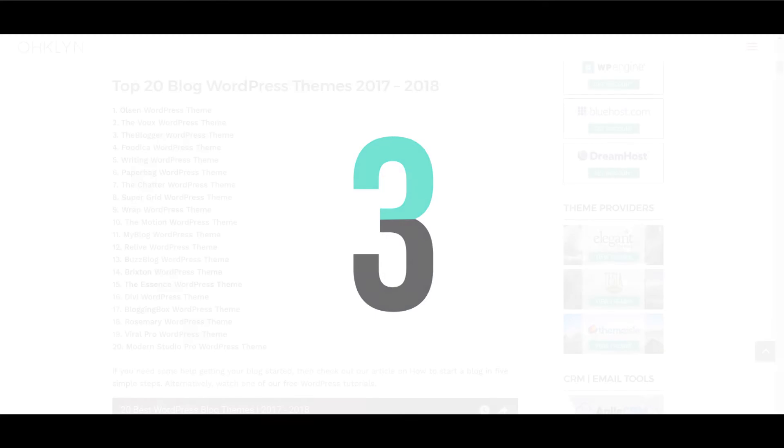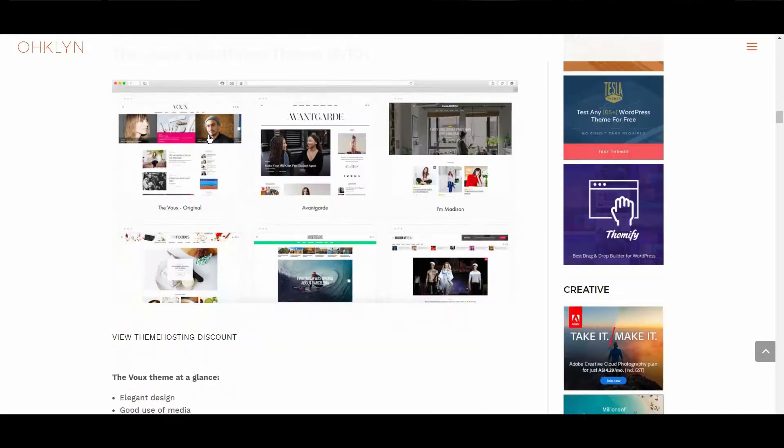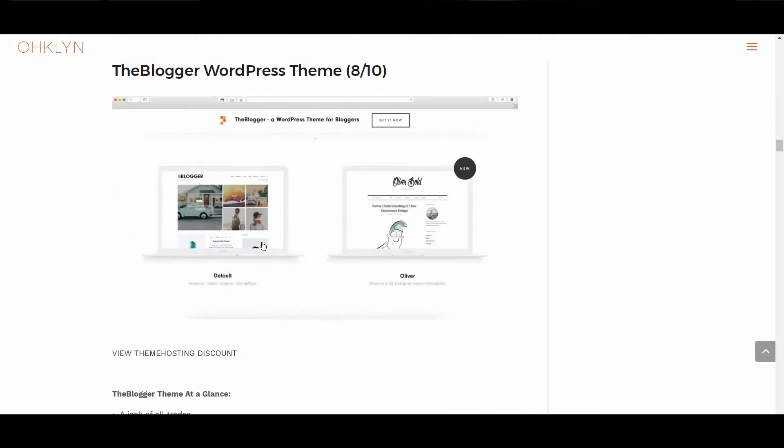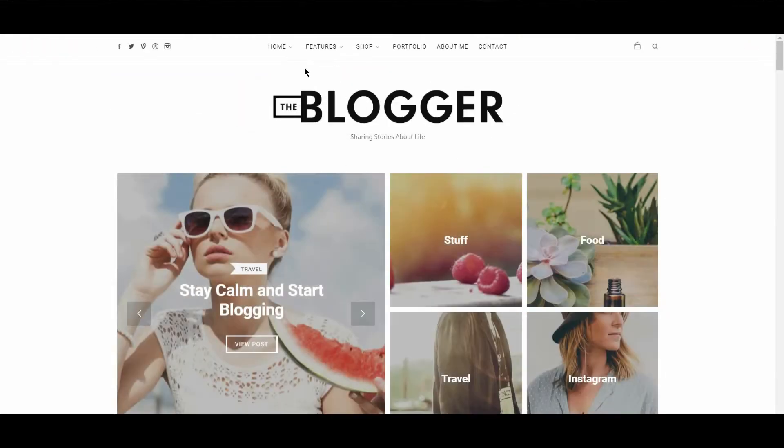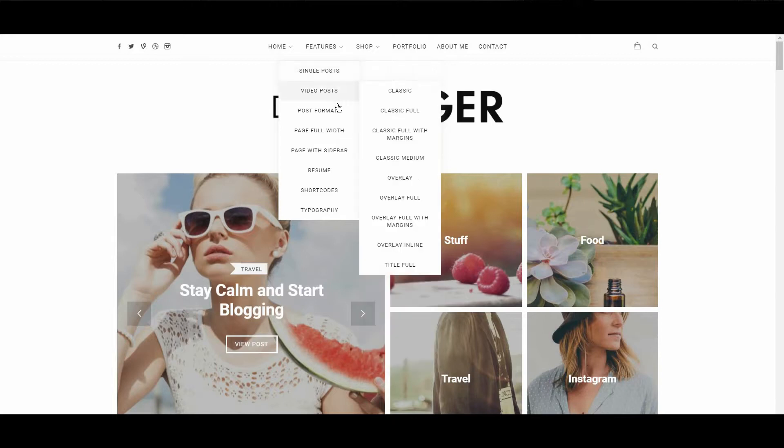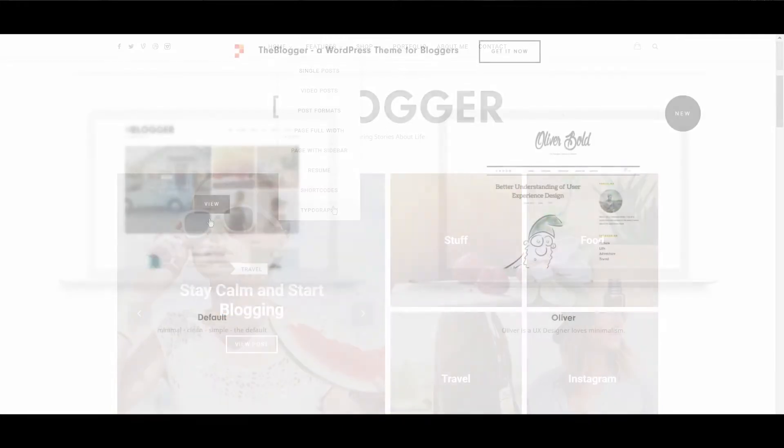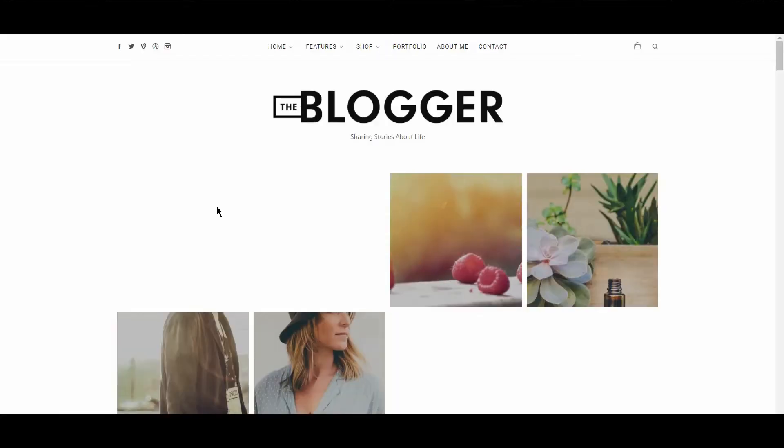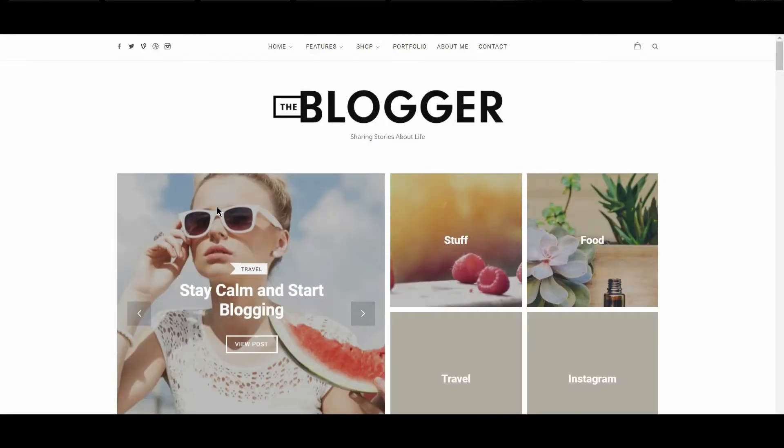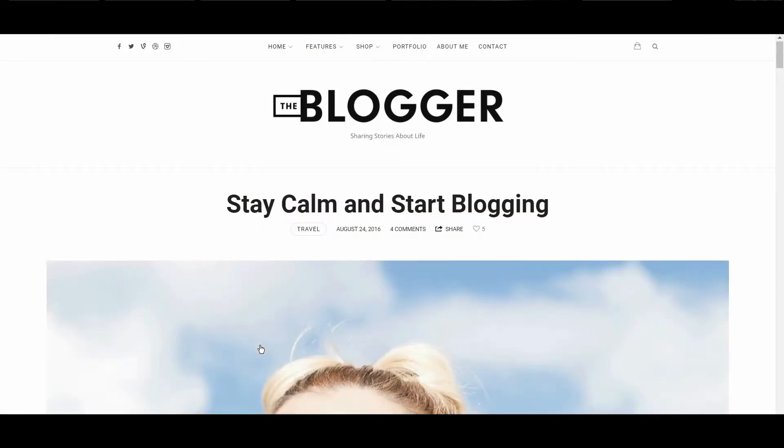Rounding out the top three is The Blogger. Aptly named, The Blogger is a good all-rounder. It performs well above average in most departments, and overall scored an 8 out of 10. The minimalist look and feel to this theme might make you think it's lightweight, but it has one of the biggest feature ranges and customization options in this list. This theme is towards the bottom of the list in terms of speed, however, just like Olsen, this theme makes up for its low score in this area with its tasteful design and array of features.